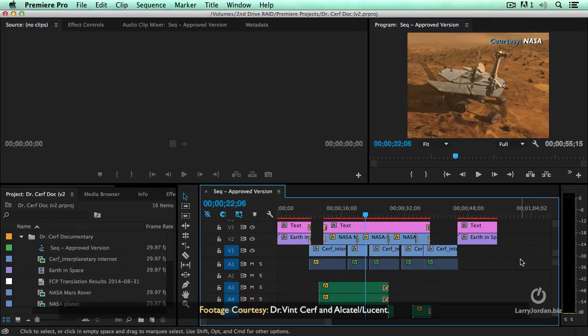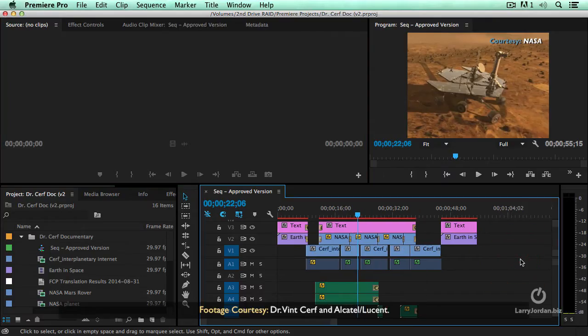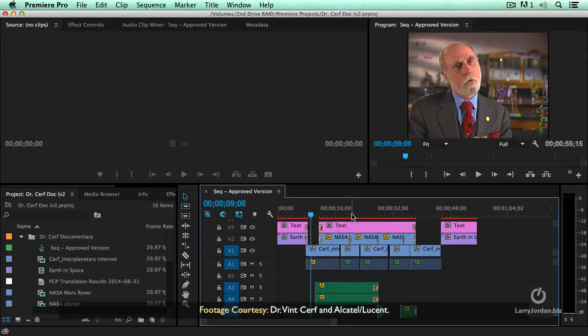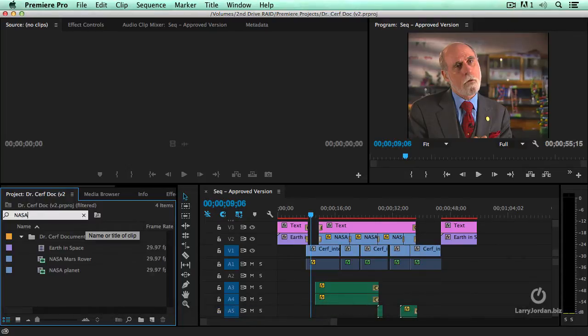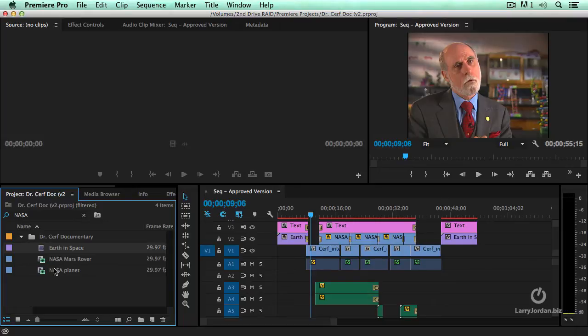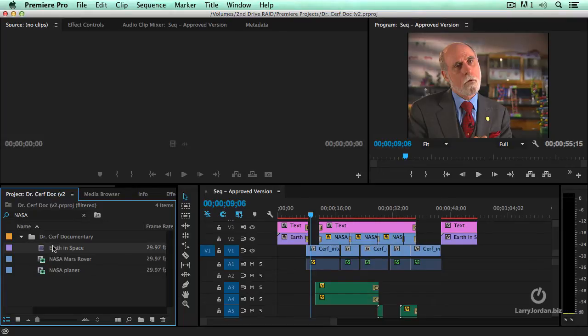This is a documentary. We've seen this one before. This is Dr. Cerf and a variety of NASA footage. I want to do a search for NASA footage. And we can see that there are three clips that show up that have NASA footage in them.